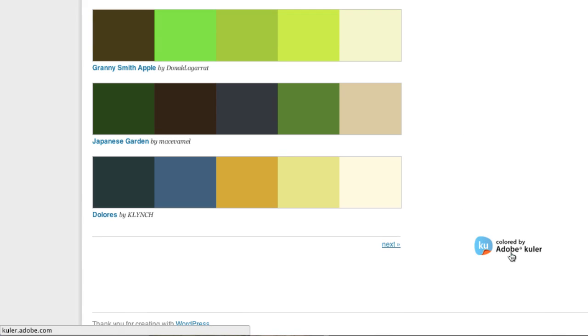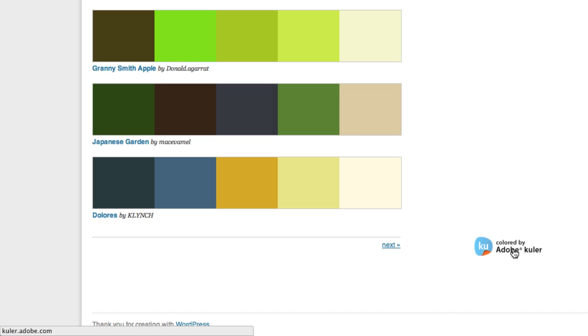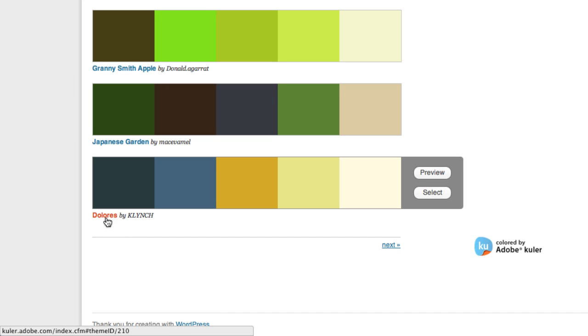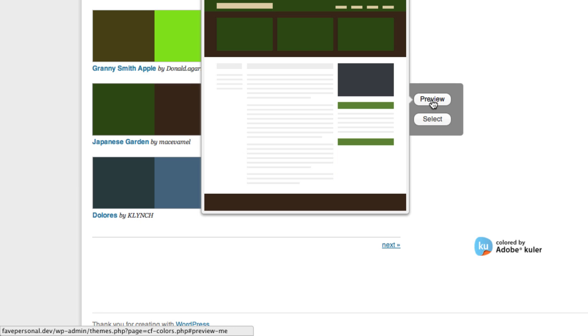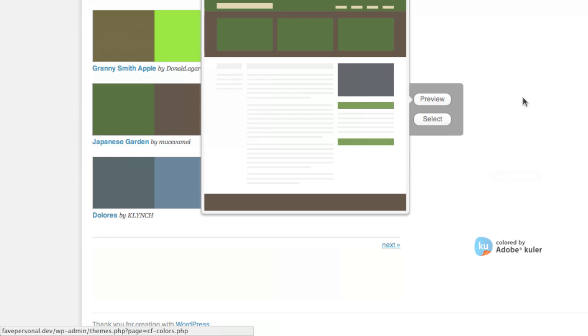So where's that coming from? Well you'll see down here we have a little icon that says colored by Adobe Cooler. There are a lot of pre-existing themes here created by artists and designers, so all of these color themes are pulled in from the Adobe Cooler API.